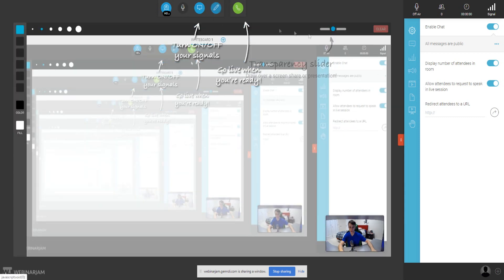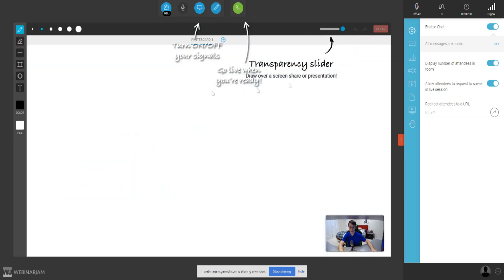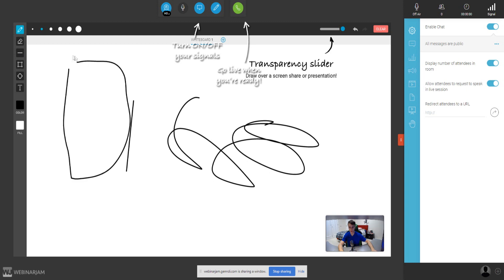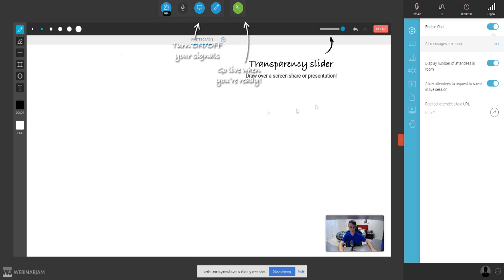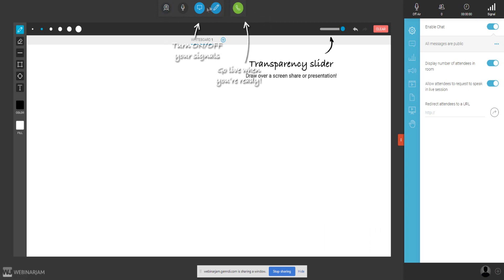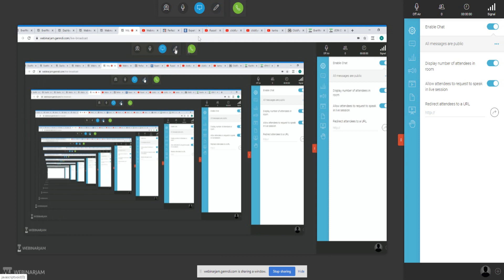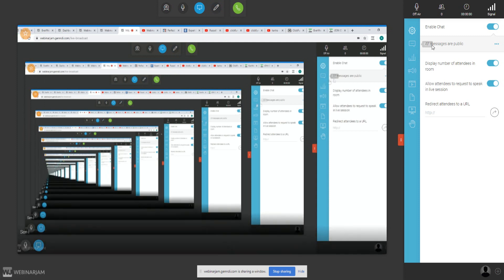There's also a whiteboard feature. You can scribble different things — for example, draw out a sales funnel if you're teaching people about sales funnels. You can clear the whiteboard at any time. There are instructions on how it all works, and you can turn your face cam on or off. I'll turn the whiteboard off now.